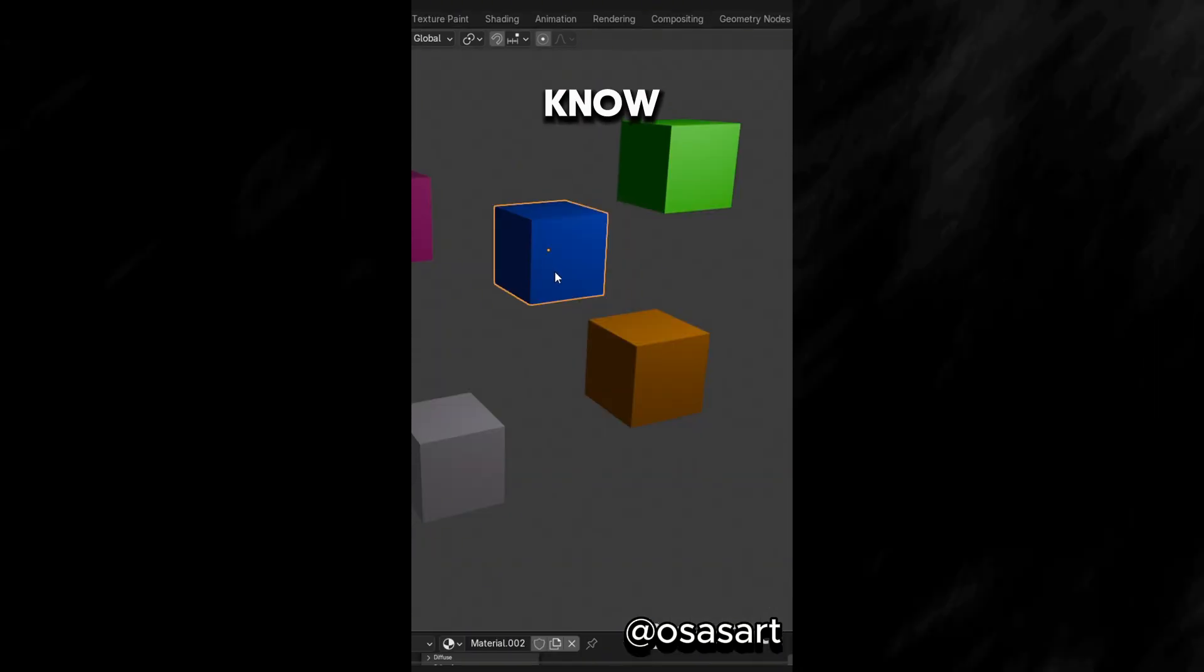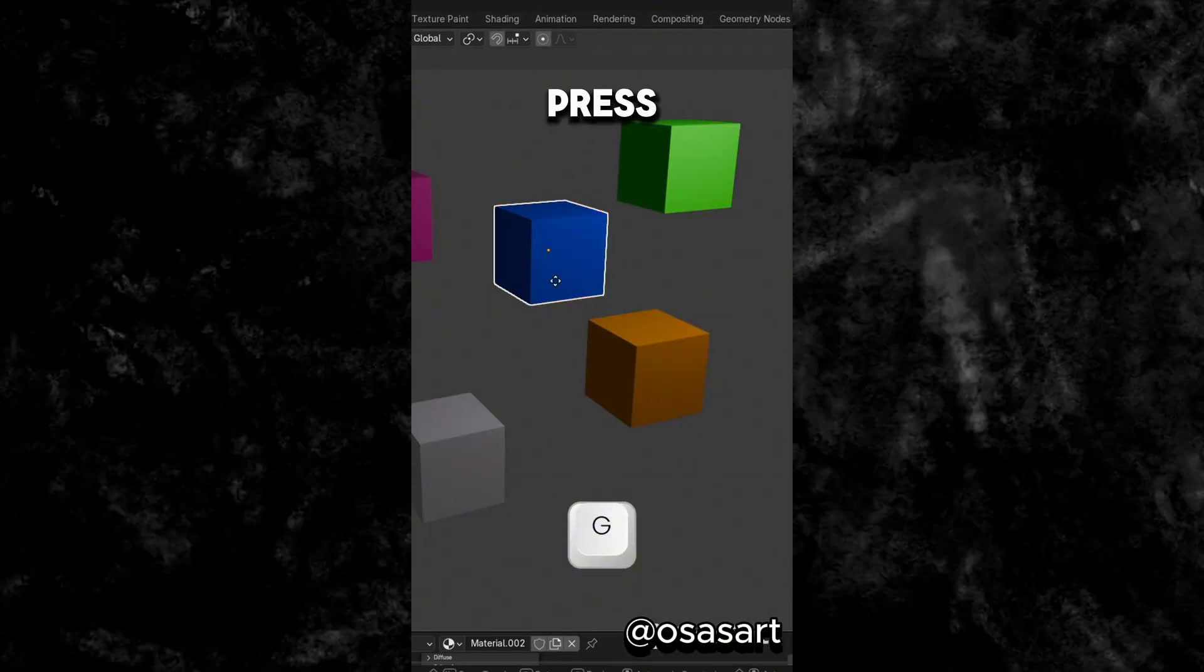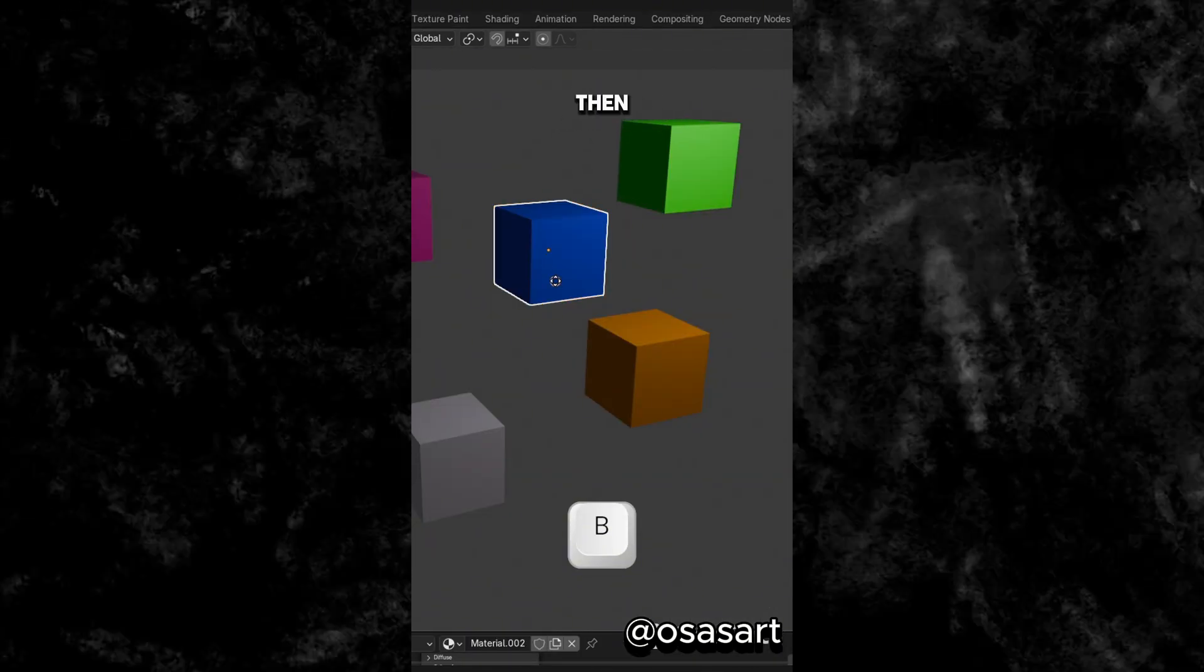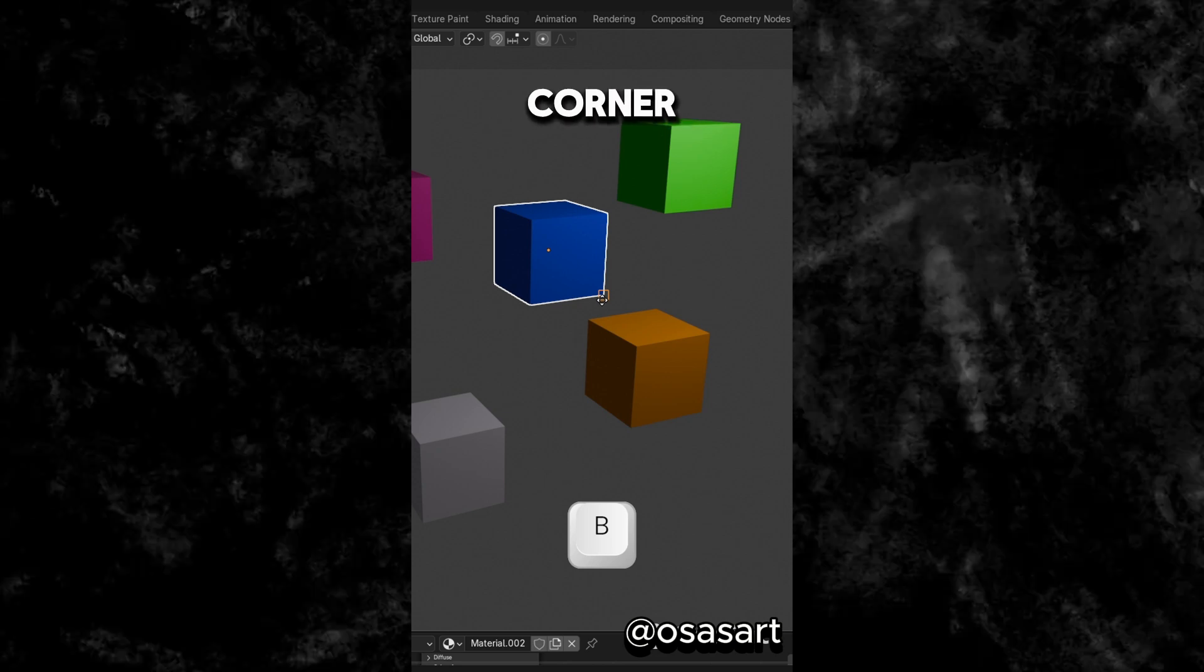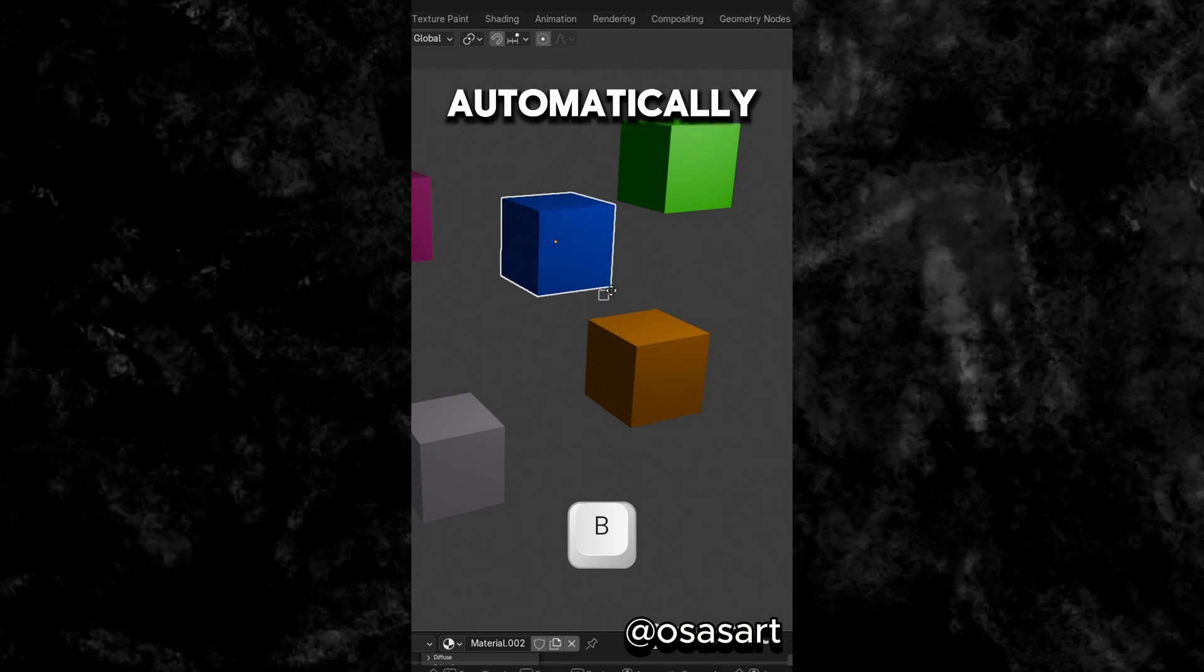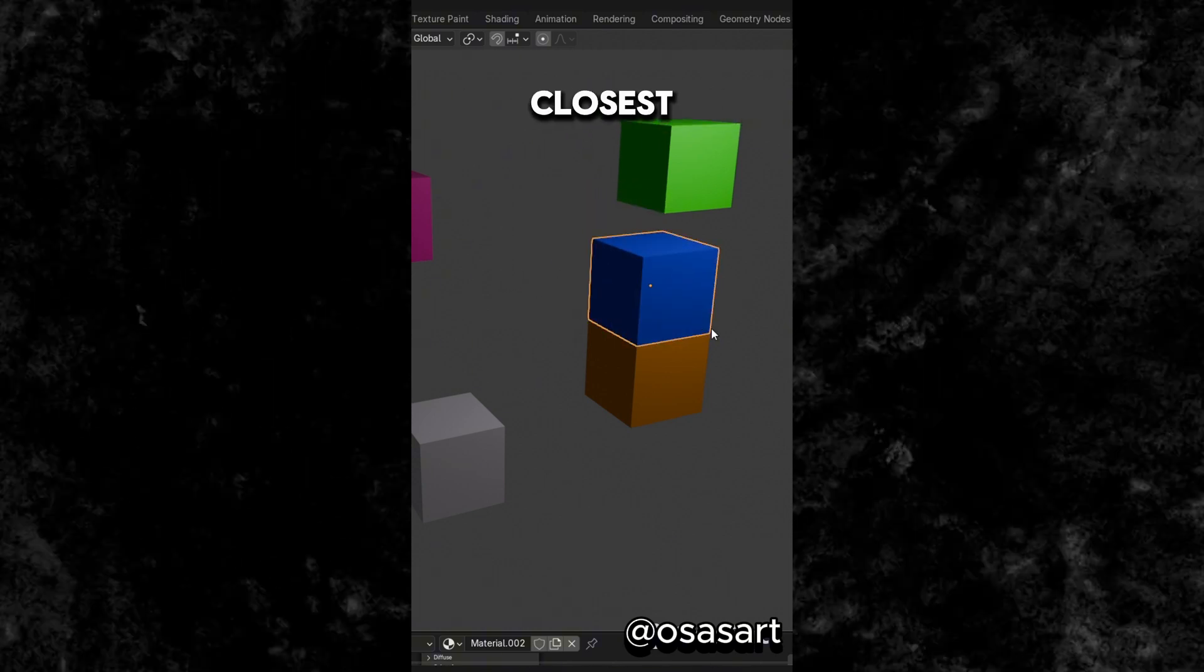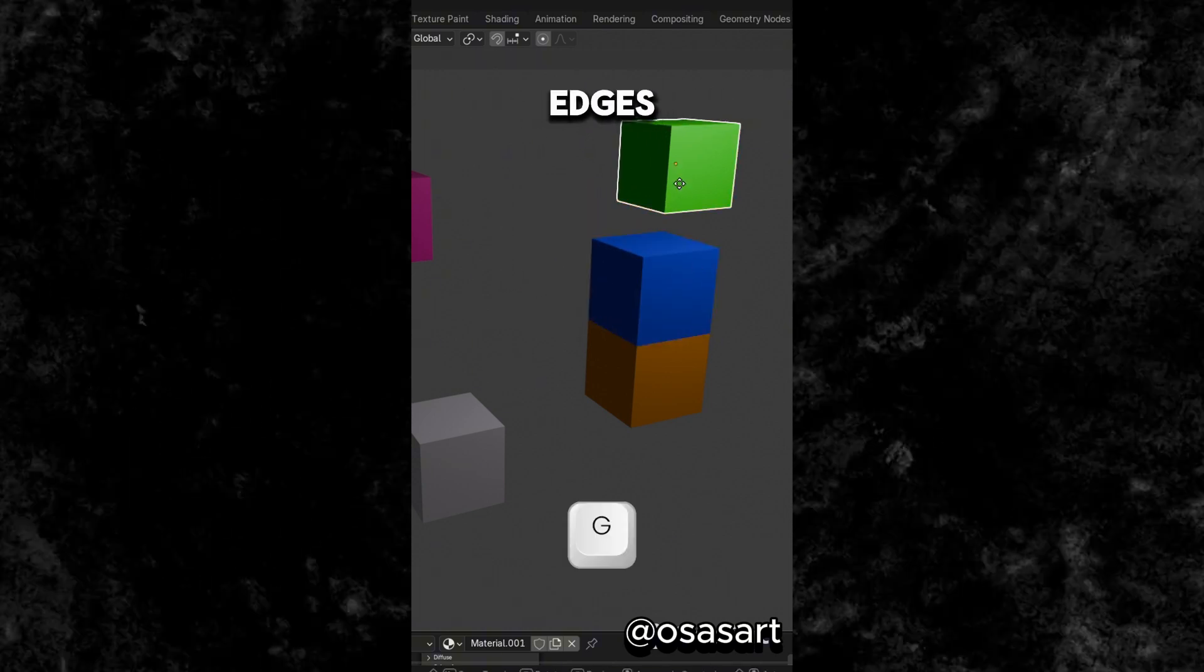Did you know that if you select an object and press G and B then select a corner piece, you can automatically snap it to the closest object's edges.